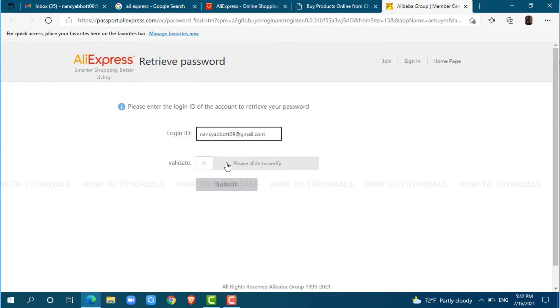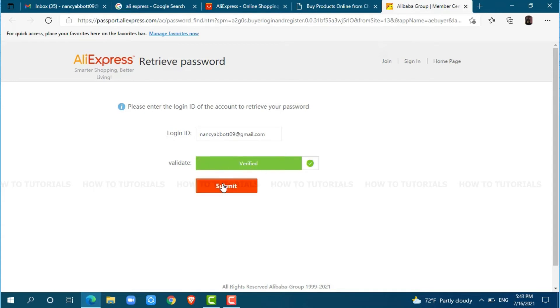For the verification, you need to slide it to verify. Click on submit.